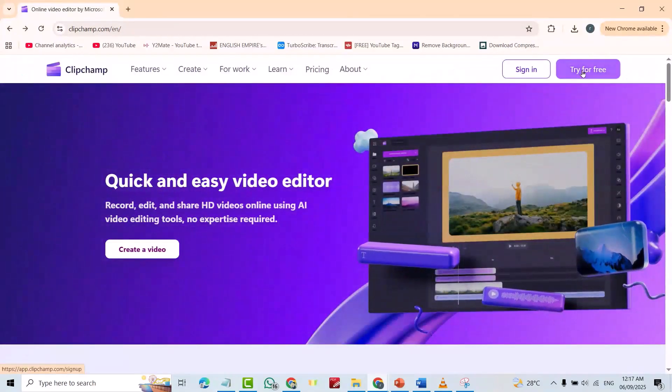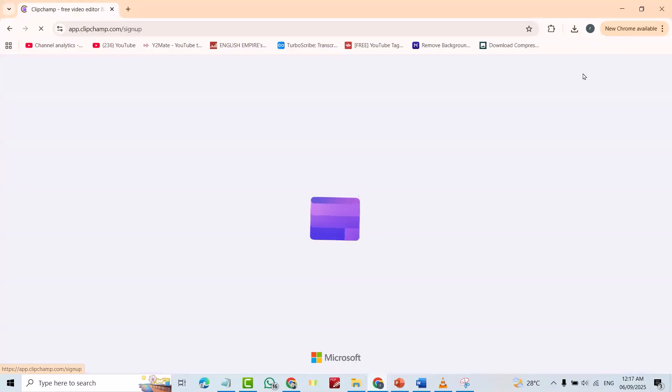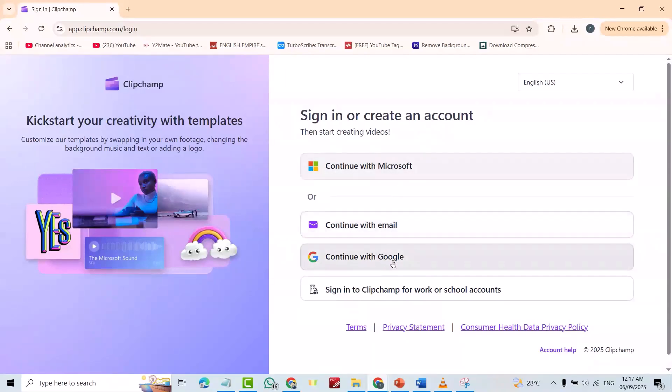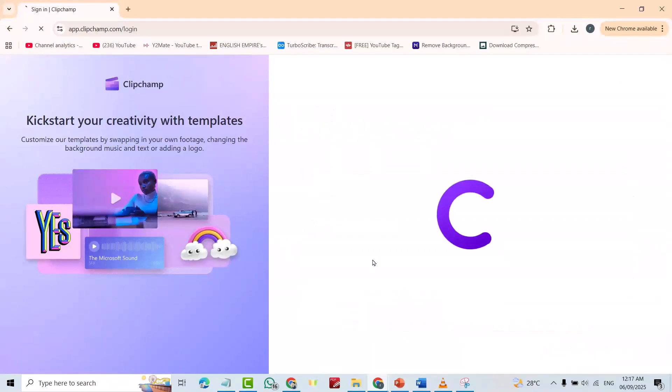Try for free. Here you can sign in with Microsoft, continue with email, or continue with Google. For example, I continue with Google.